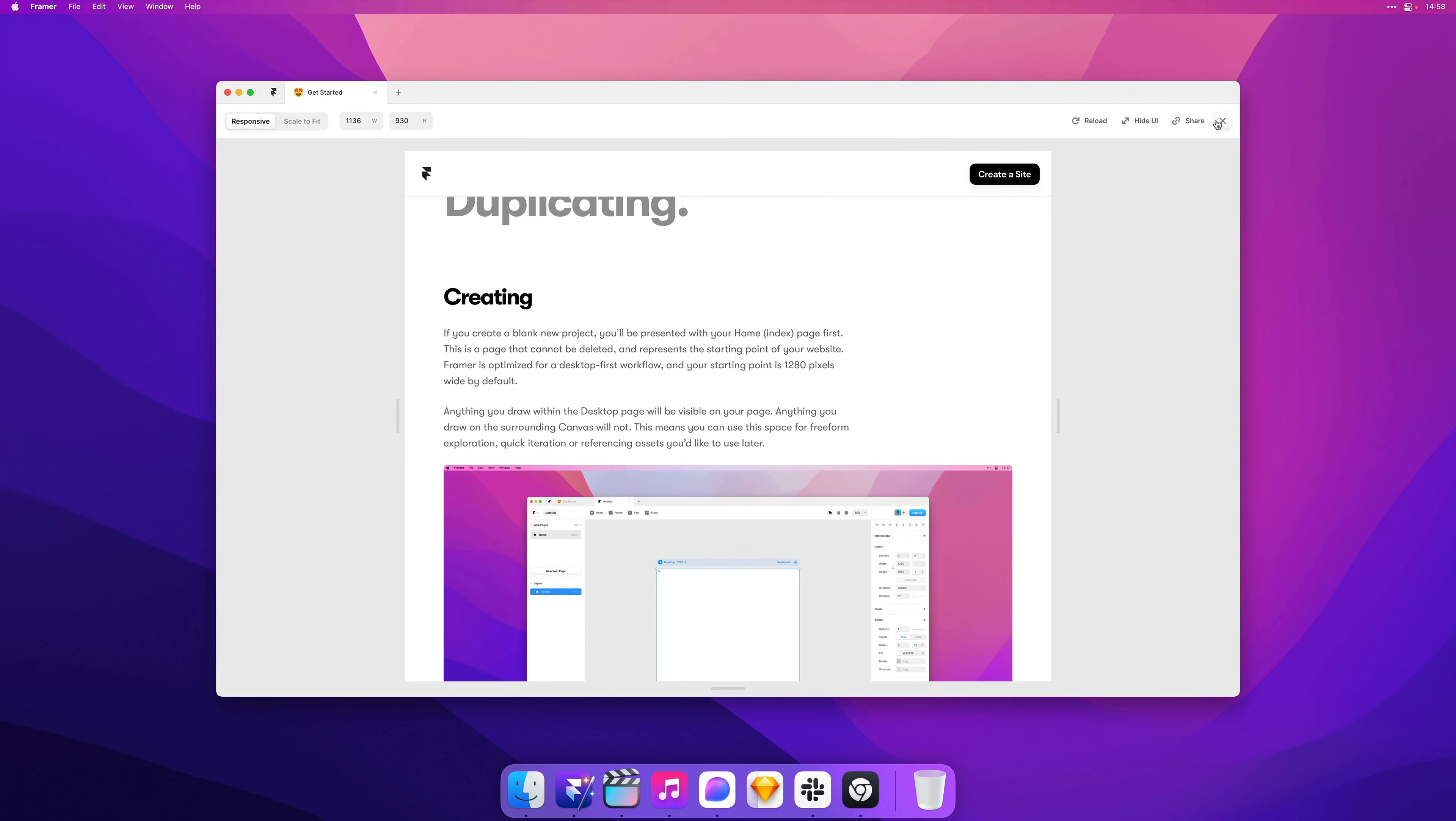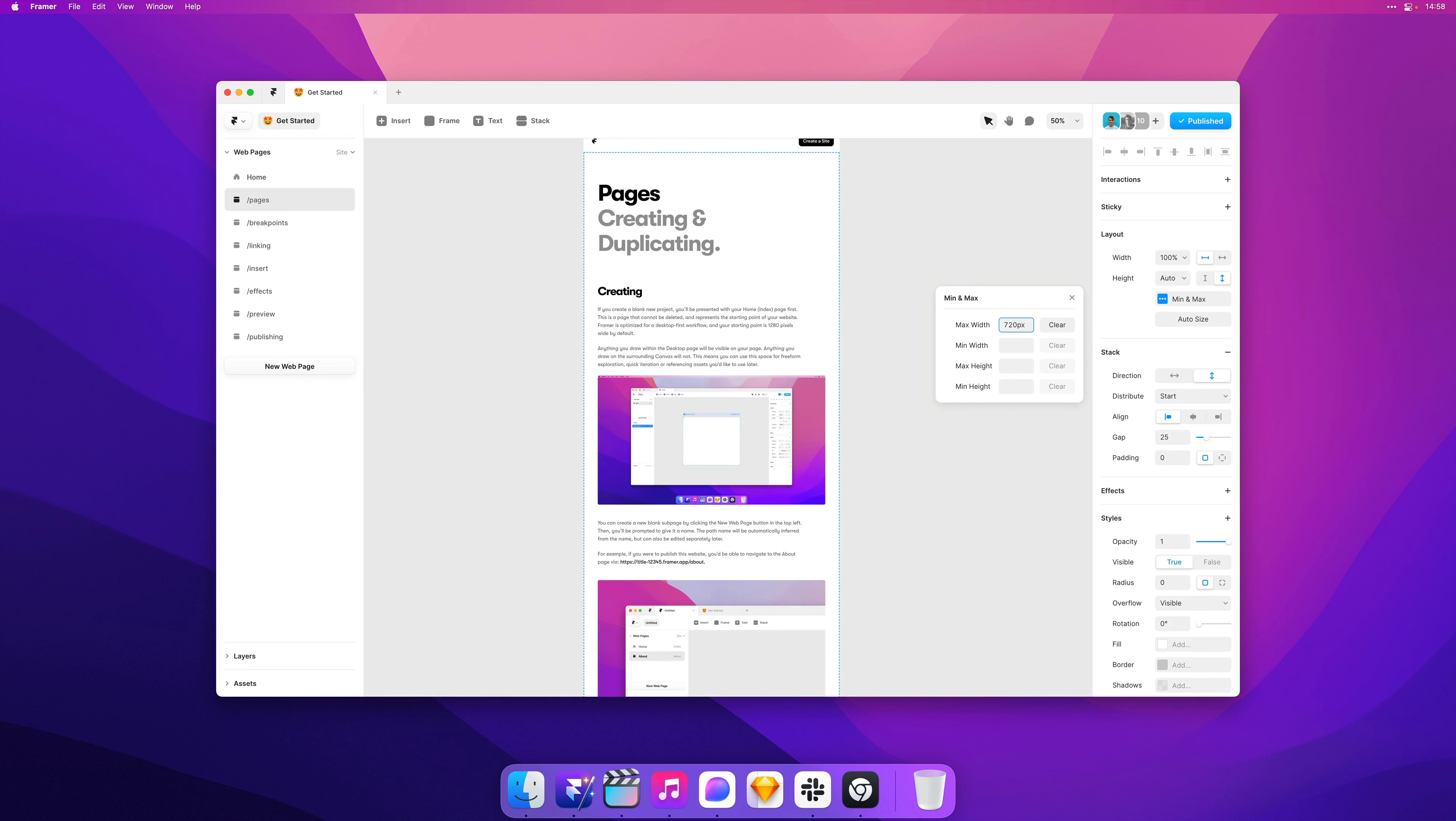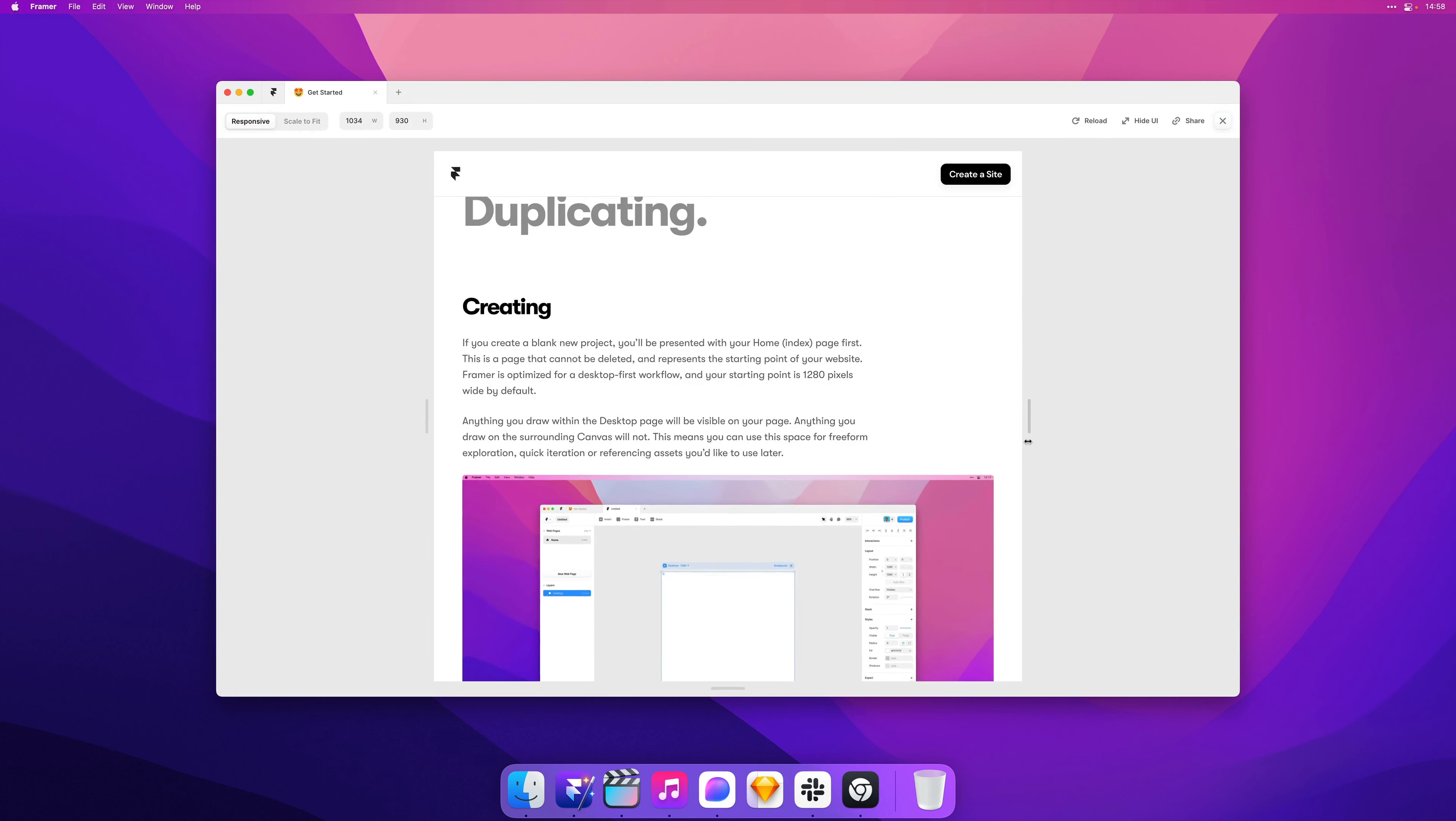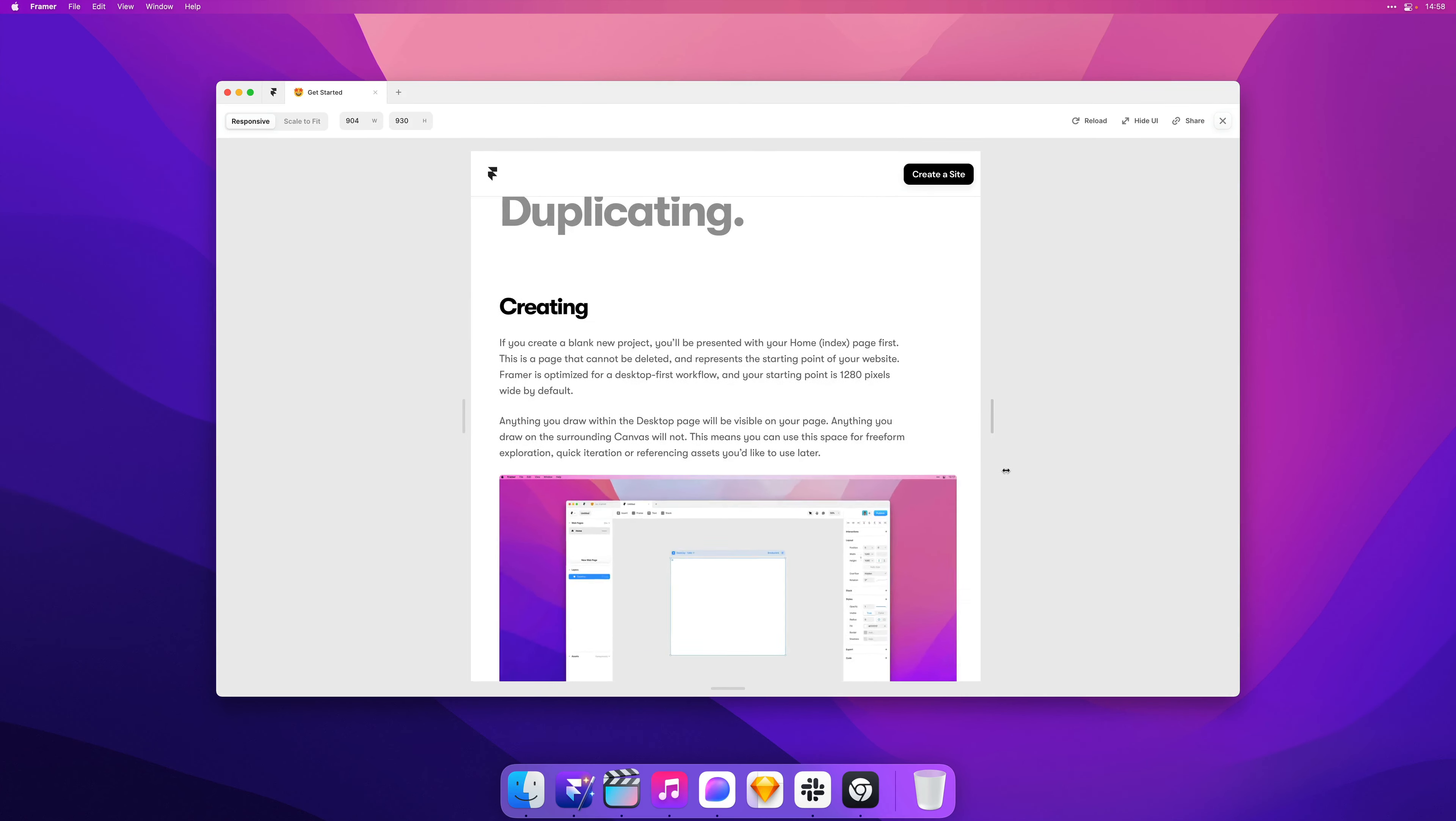And now we could do the same for our text. So I can select this parent stack, set width to 100%, and then maybe actually we want this to be a little bit less wide. And let's preview that. And there we go.